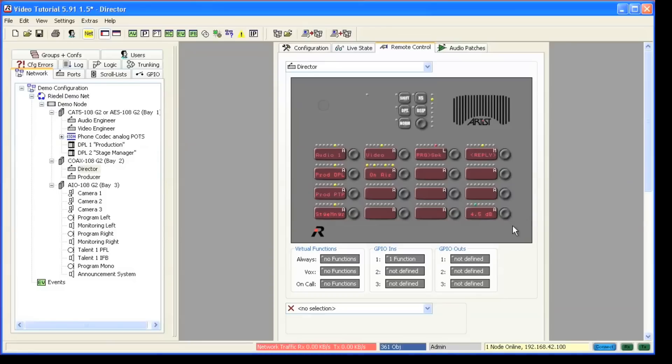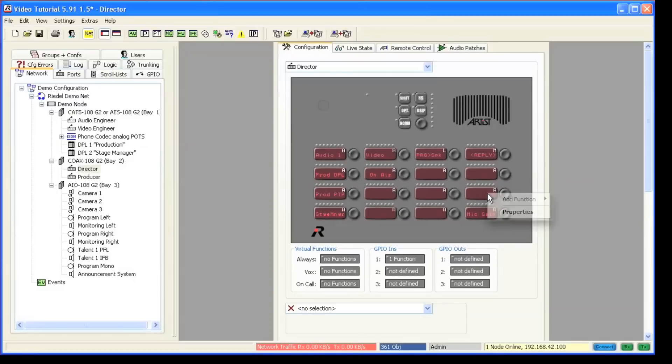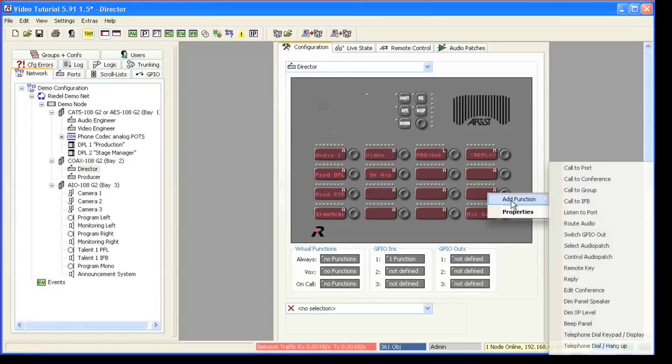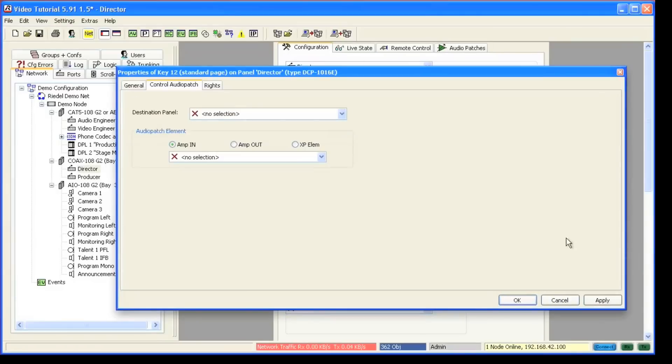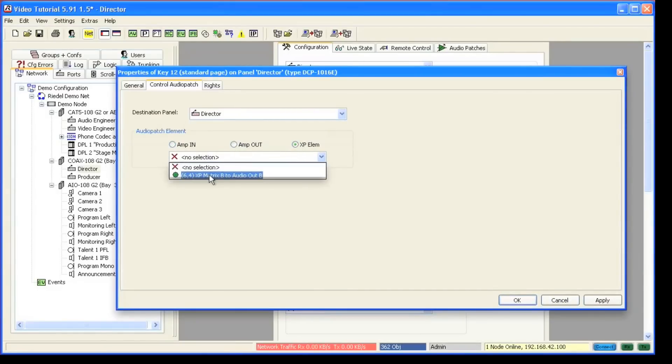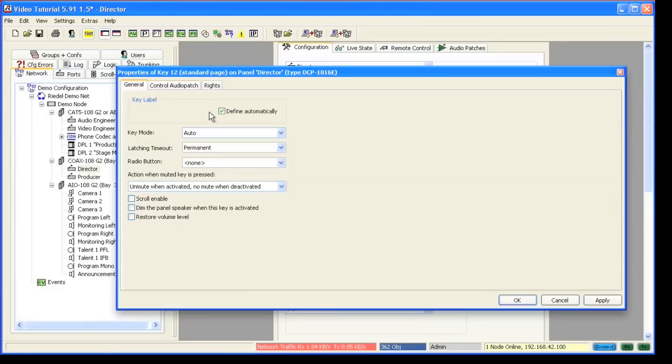The steps to get control over our monitoring level are pretty similar. Right click on the key, add function, control audio patch, select the panel, select cross point element, select the cross point, go back to the general tab, change the label.